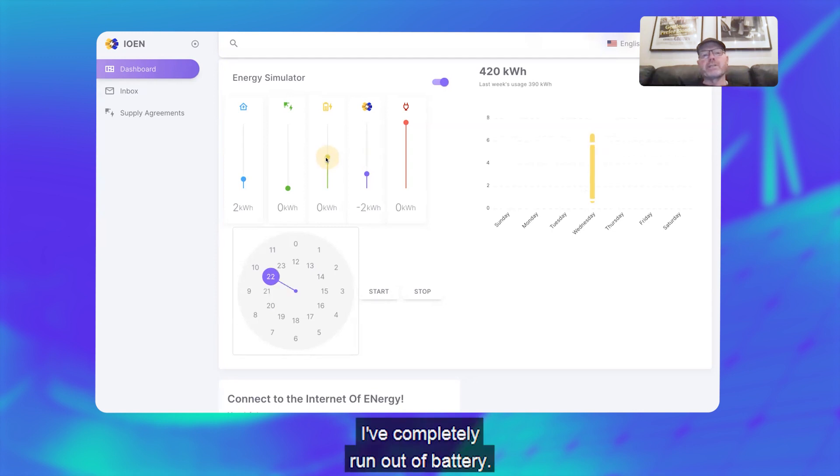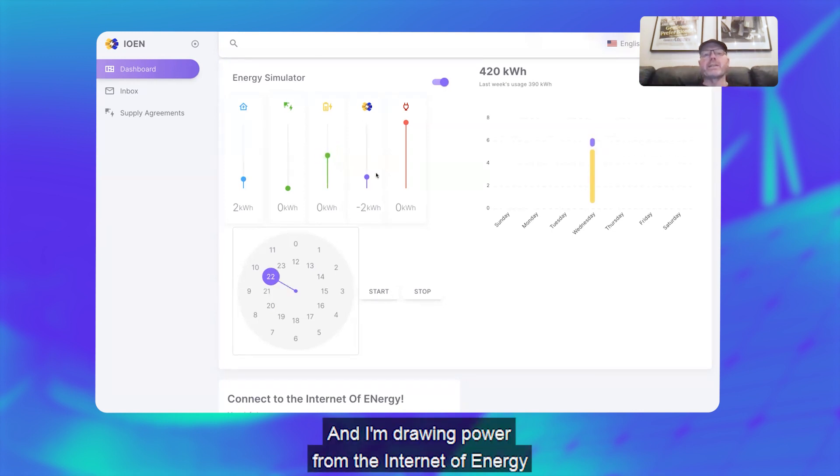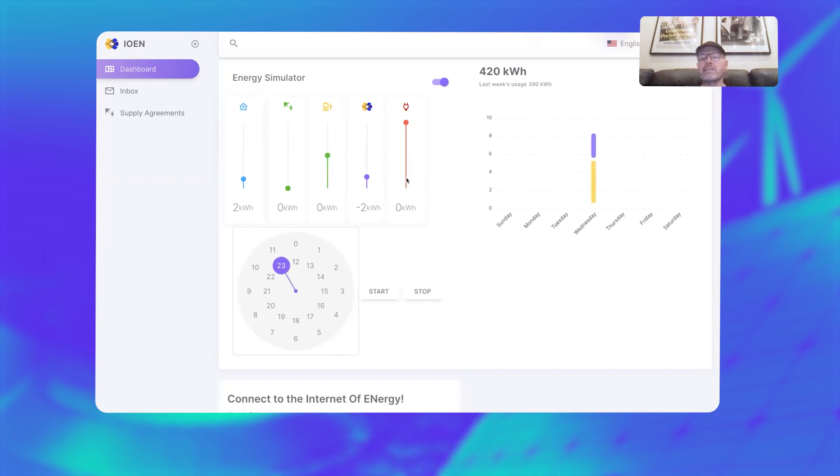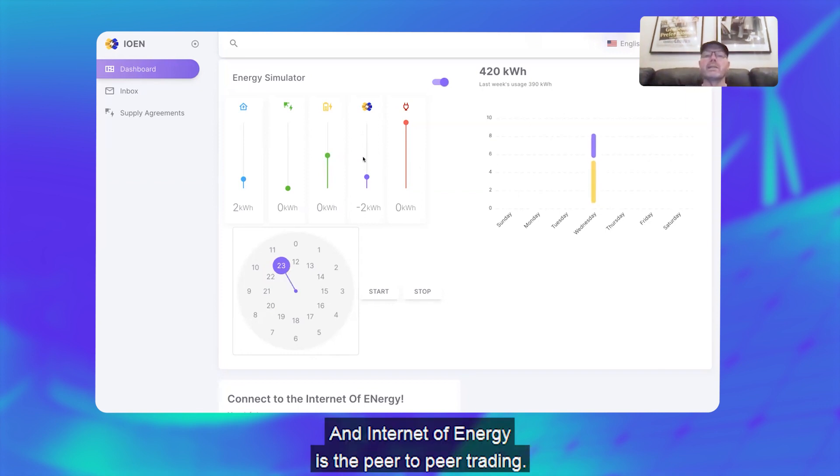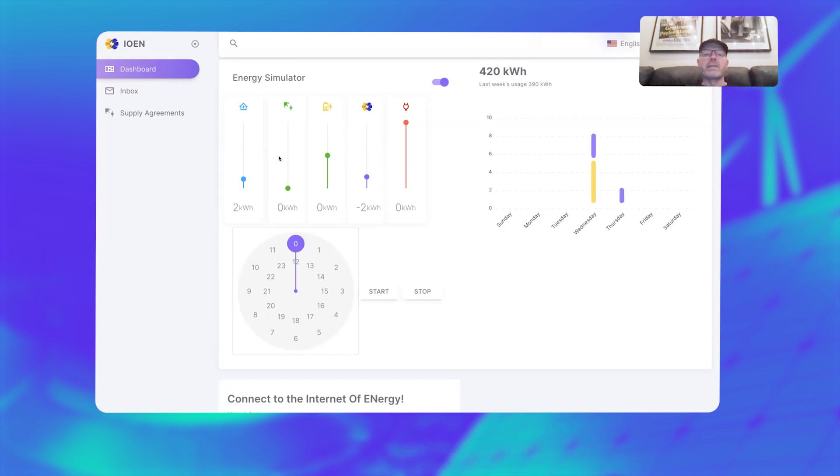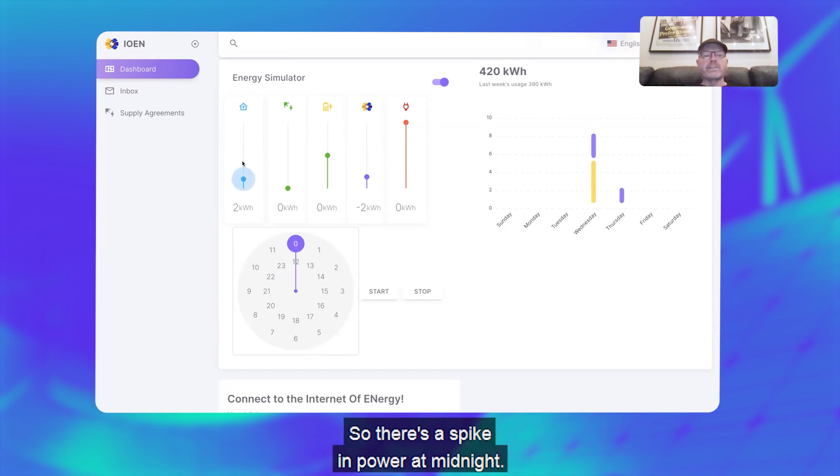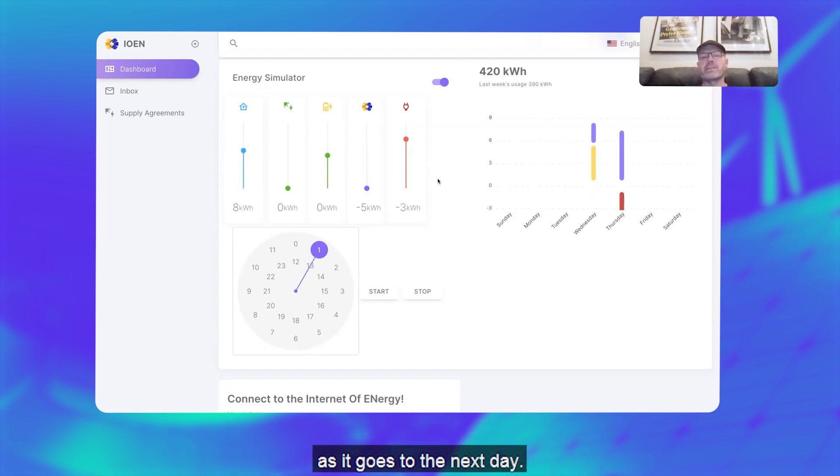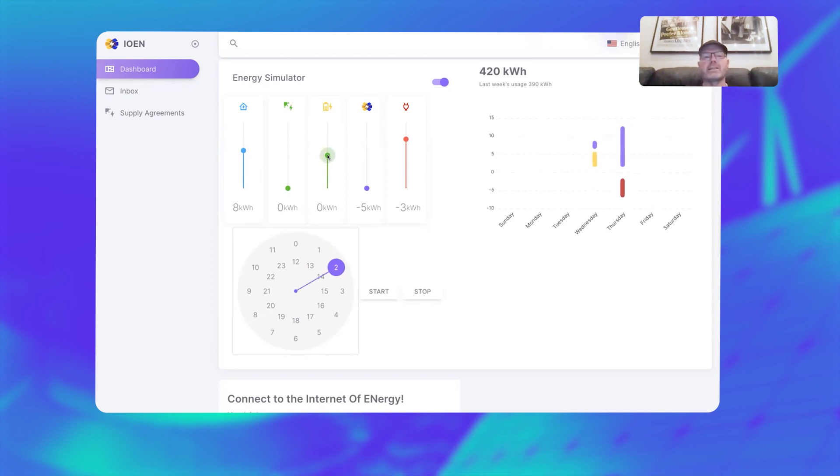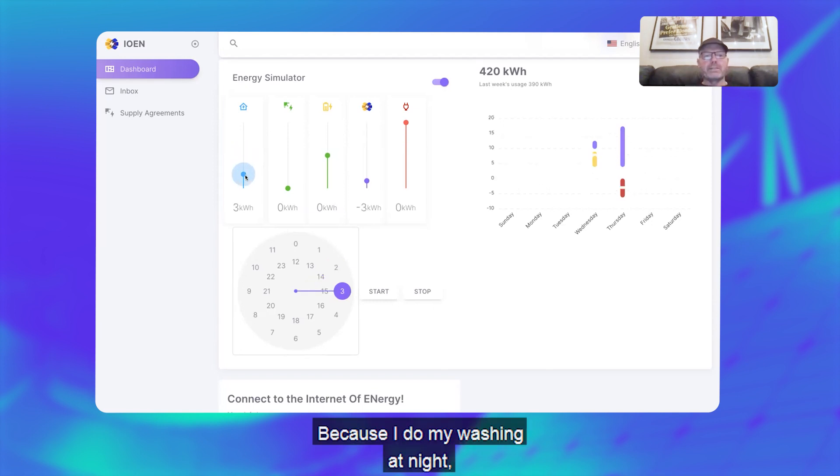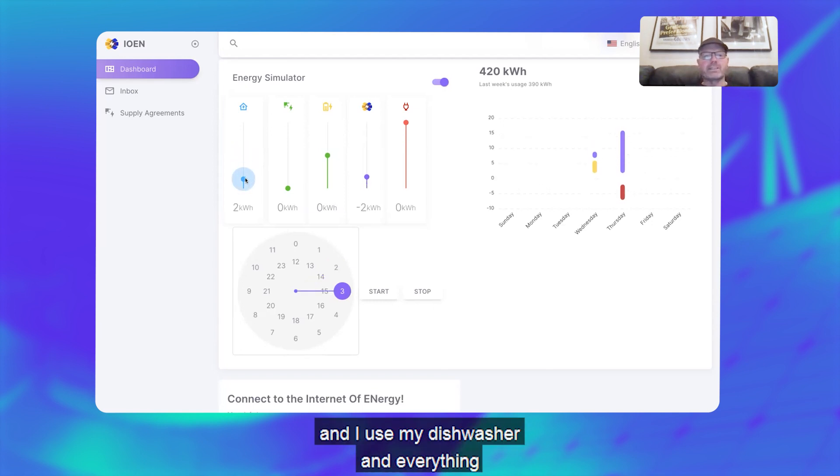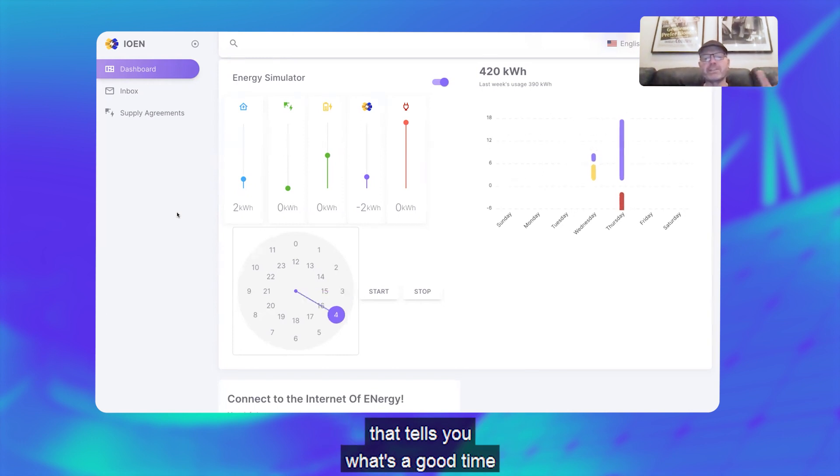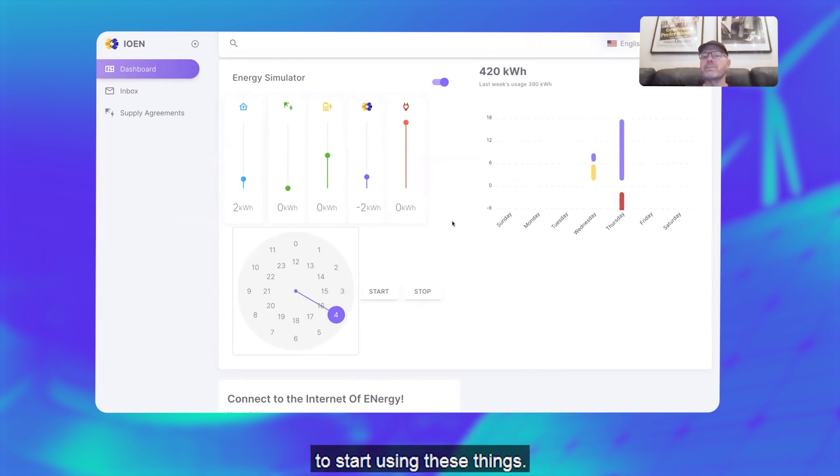I'm drawing power from the Internet of Energy before the grid, so the grid represents your normal retailer and Internet of Energy is the peer-to-peer trading. So let's say there's a spike in power at midnight, and you can see I'm using some grid power as it goes to the next day because I did my washing at night and I used my dishwasher and everything, because of the Powers app from RedGrid that tells you what's a good time to start using these things.